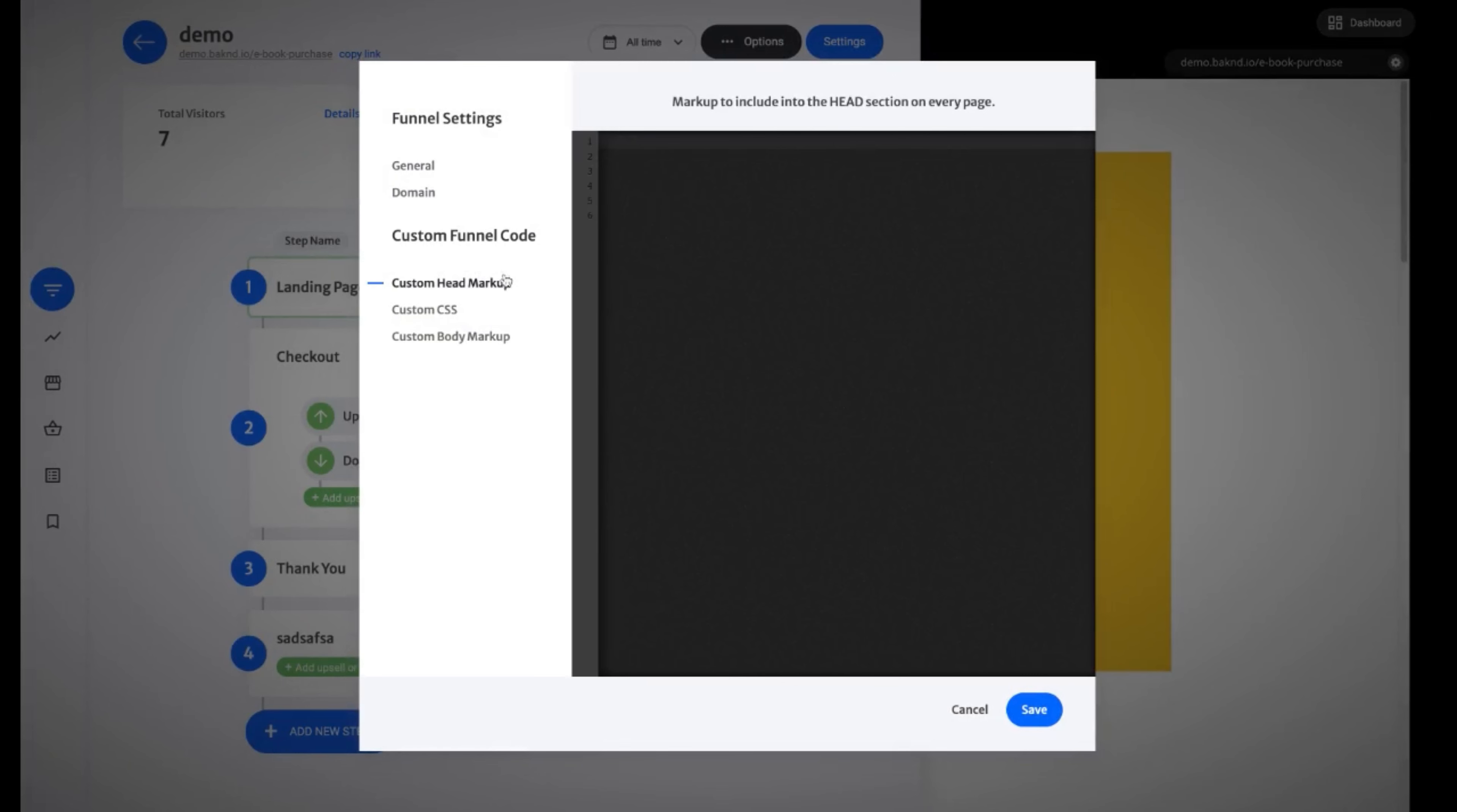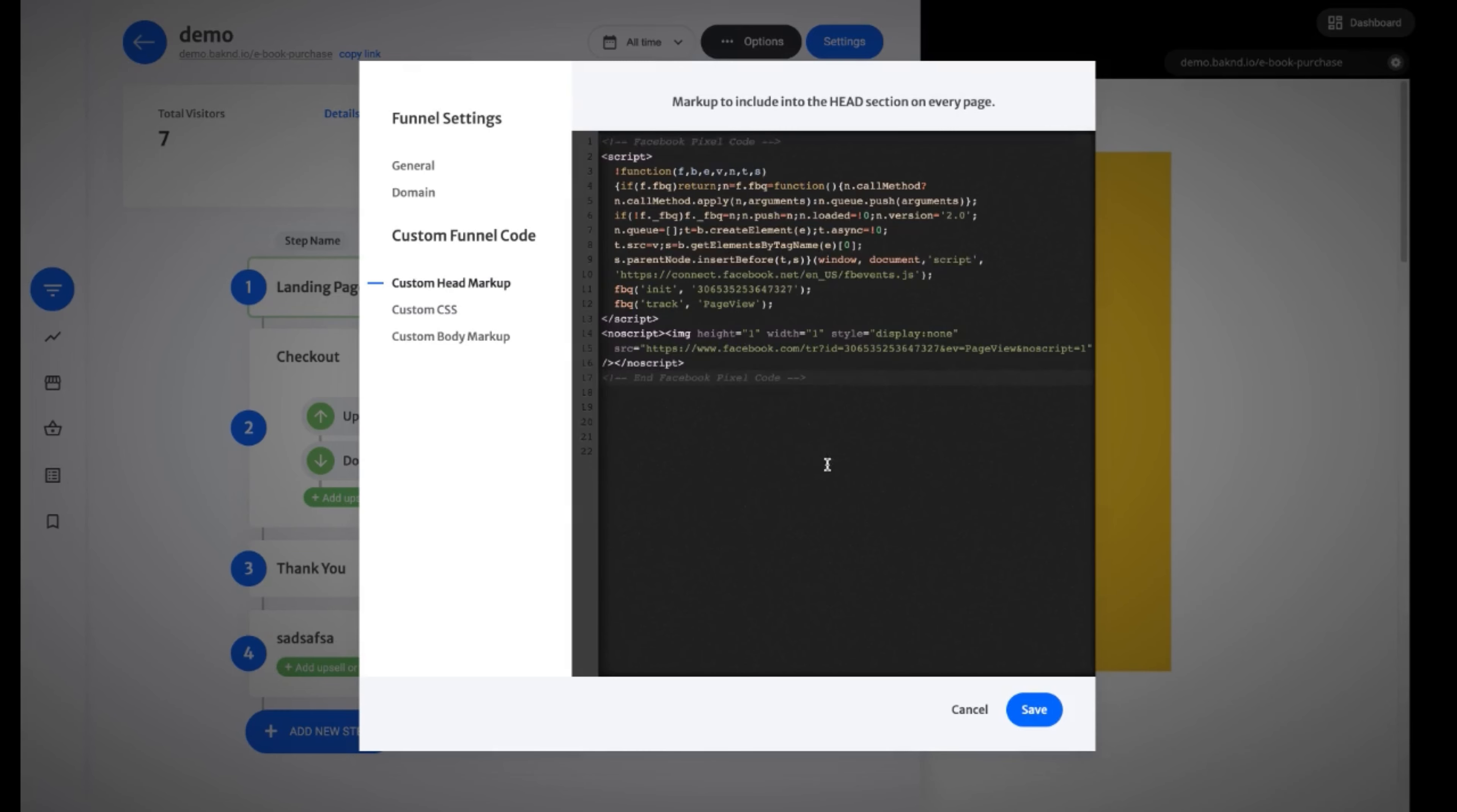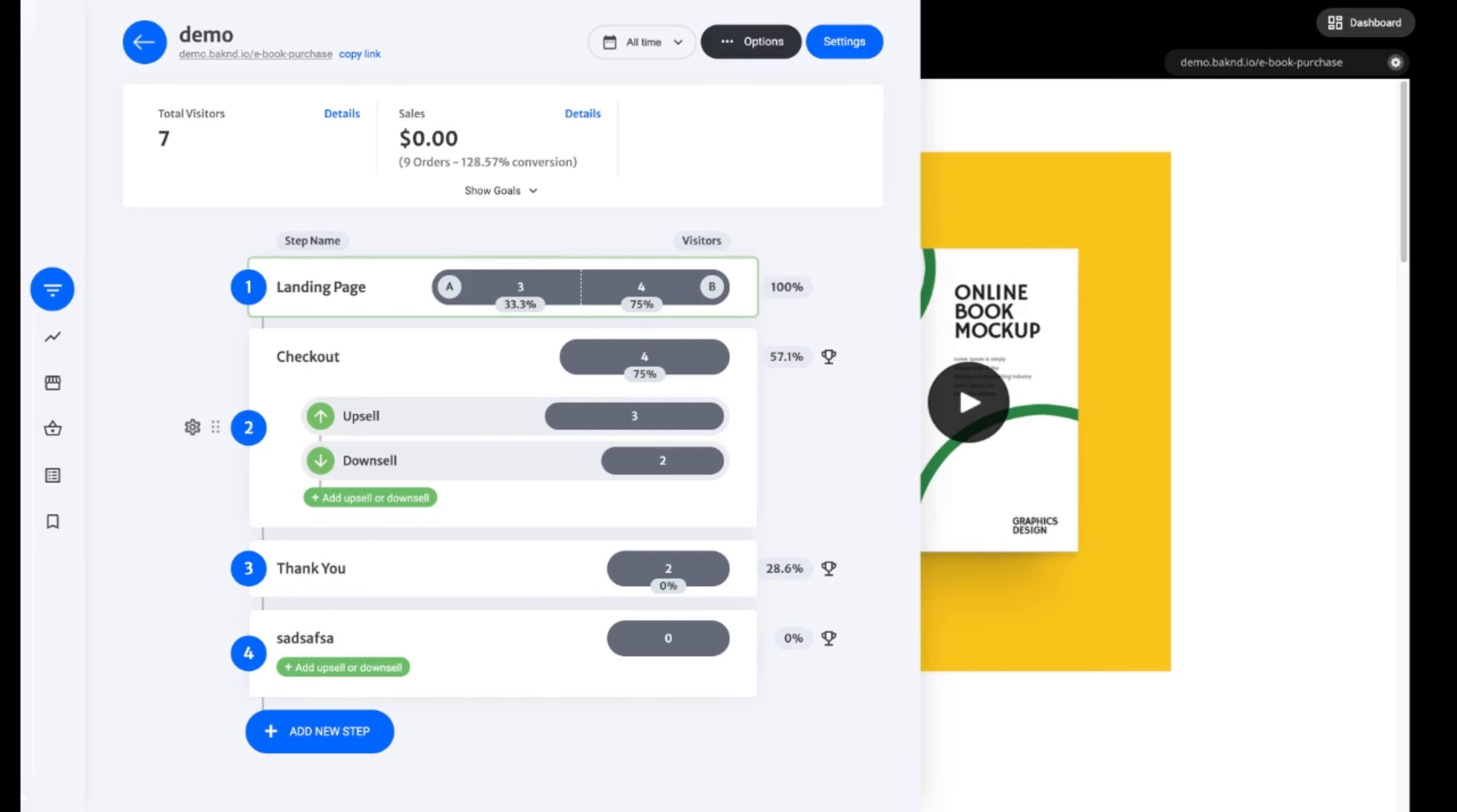And here on the custom funnel code, of course, the same as your page. You're able to add custom head markups, custom CSS styling, as well as custom body markups. So the same if you wanted to add a Facebook pixel directly to our funnel. We'll click within the custom head markup. We're going to paste in our Facebook pixel and click save. So now any of our visitors or any actions that's taken within our funnel will also be tracked directly using Facebook pixel and or Google tag, whichever snippet of code we actually choose to use.